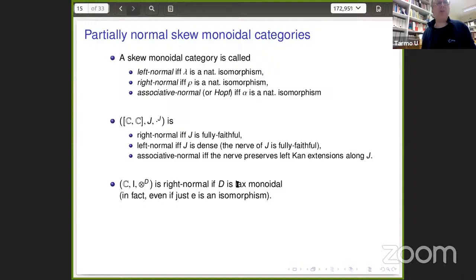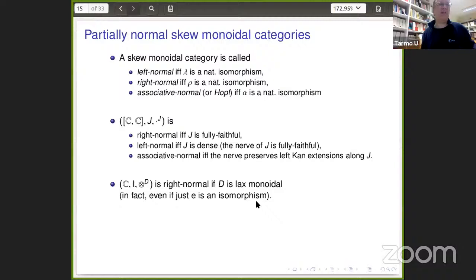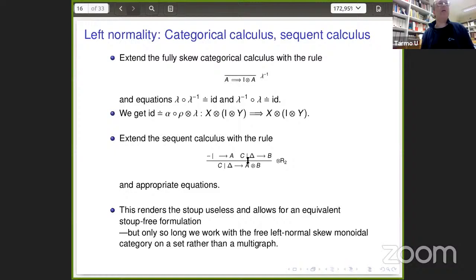Another example: taking a skew or maybe non-skew monoidal category and skewing it with a lax monoidal comonad, where A new tensor B is defined as A old tensor DB — the result is right normal when D is not just lax monoidal but the nullary witness of monoidality is an isomorphism. You can do a similar thing with an op-lax monoidal monad and get left skewness. These categories occur in practice, but what about their proof theory? We can take the fully skew categorical calculus, throw in an inverse for lambda, and state the equations saying the inverse is really an inverse. That is already an interesting calculus.